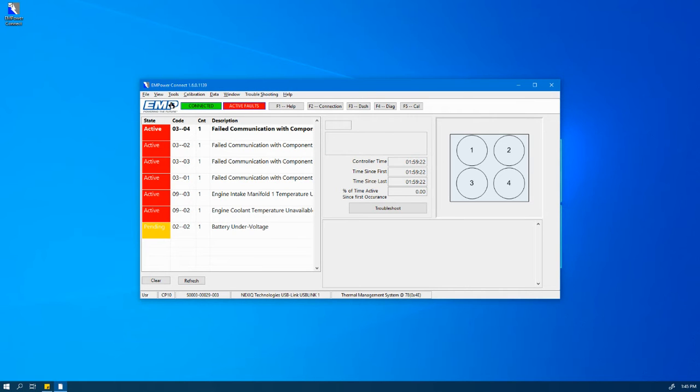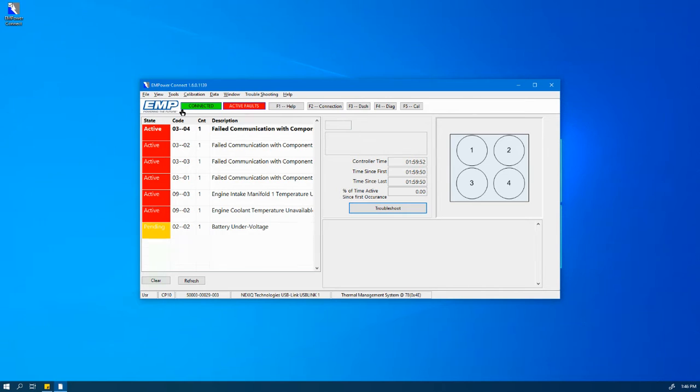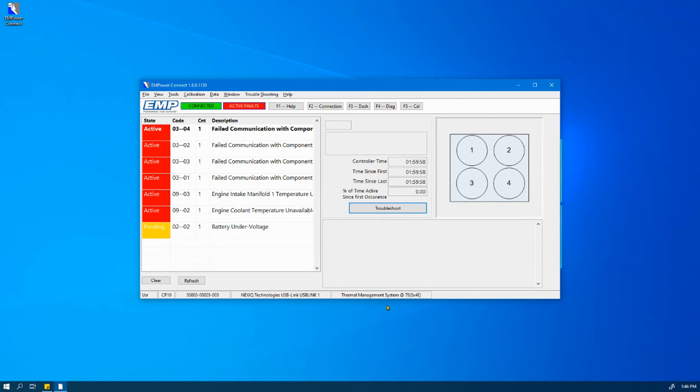Starting on the left-hand side, the green Connected Banner lets the user know they are connected to an EMP system or controller at a specific address, which is down here on the bottom right-hand side.